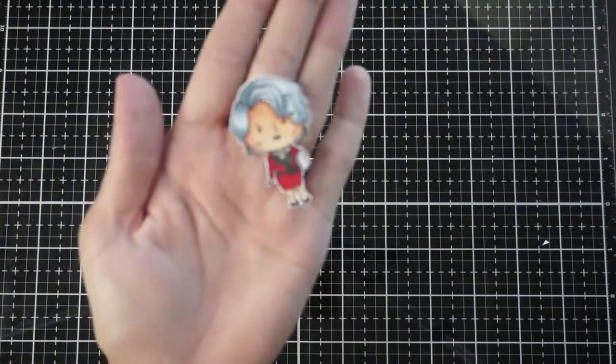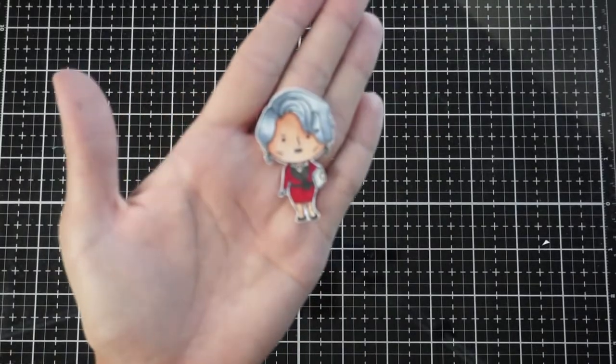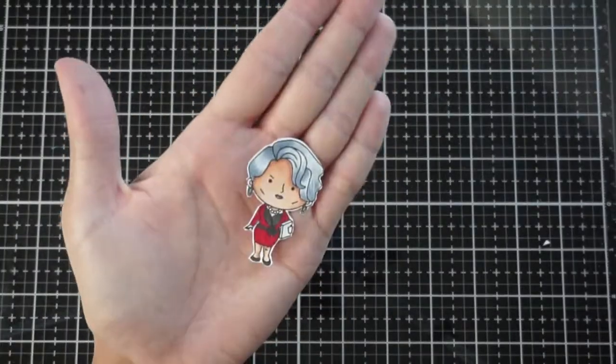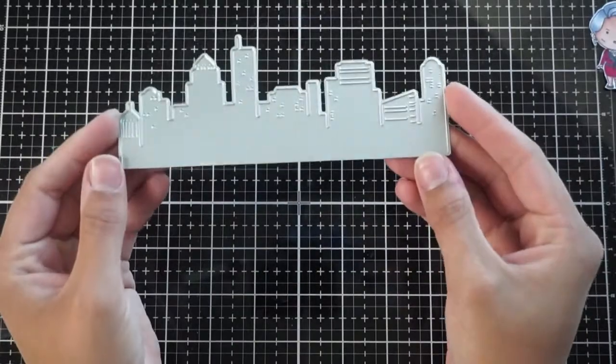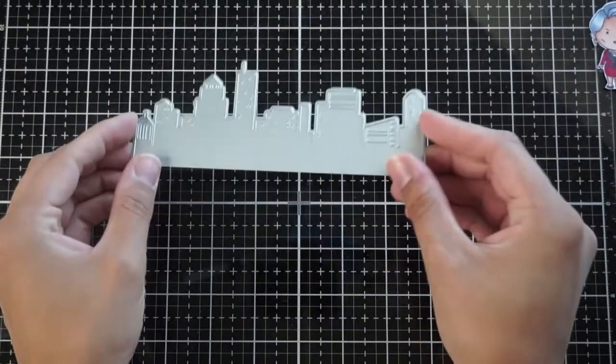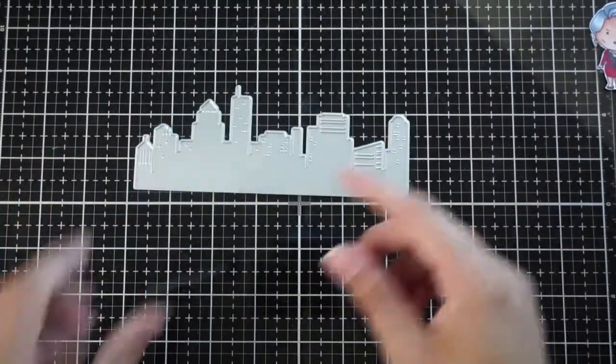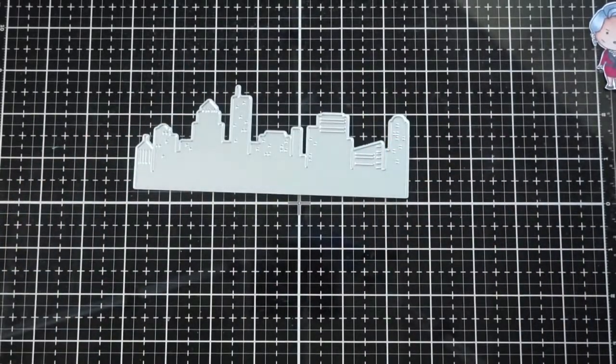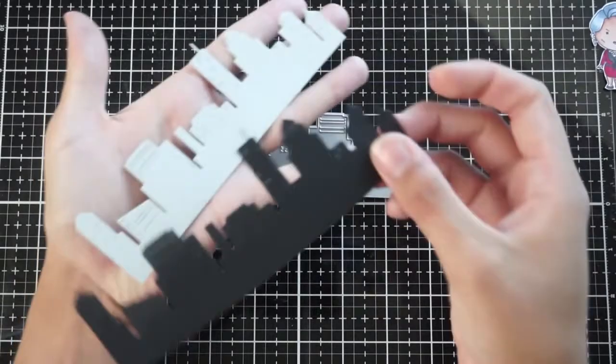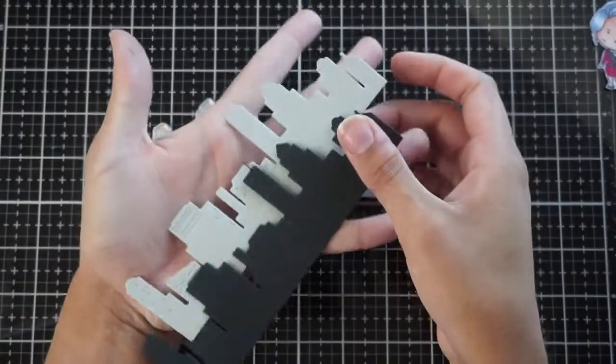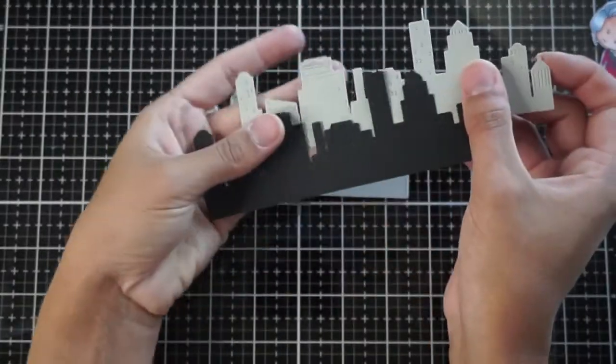And here is the final image. So now we will begin to construct the scene for our card. I'll be using this city skyline die, and this is by Sweet Stamp Shop.